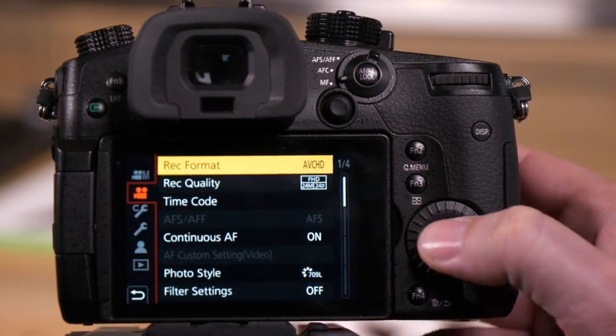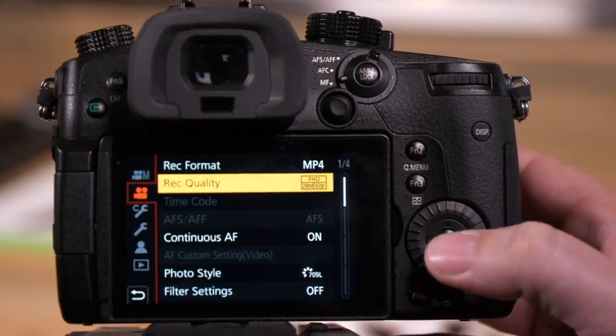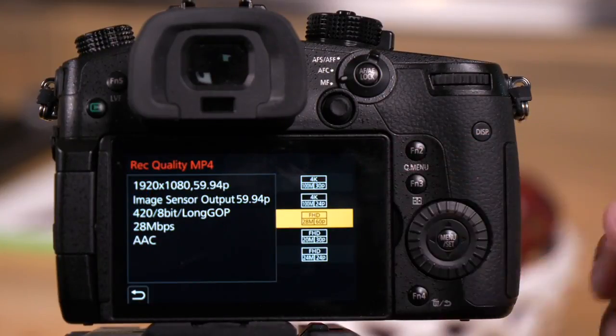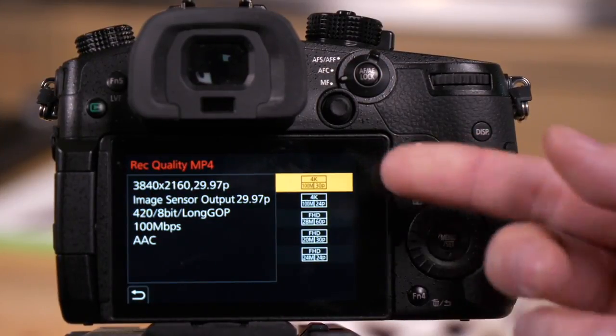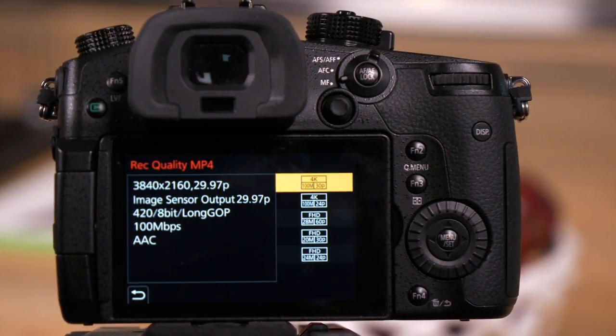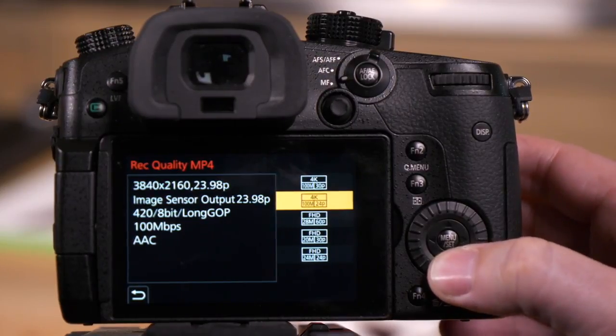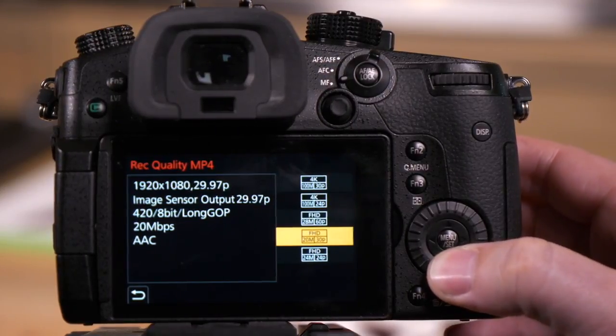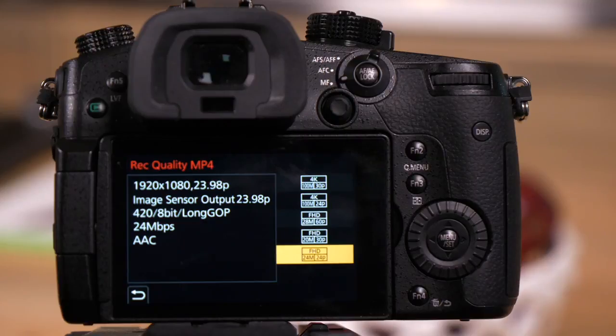The next option we'll go through is MP4. In MP4 you only have 5 options. You'll see the top option is 4K, but you'll notice that none of these options have a slow-mo function, and they're all still 420 8-bit.